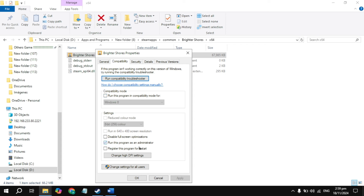In the Compatibility tab, uncheck the relevant boxes and check the box to run as Administrator. Then click Apply. Launch the game and check if still stuck.